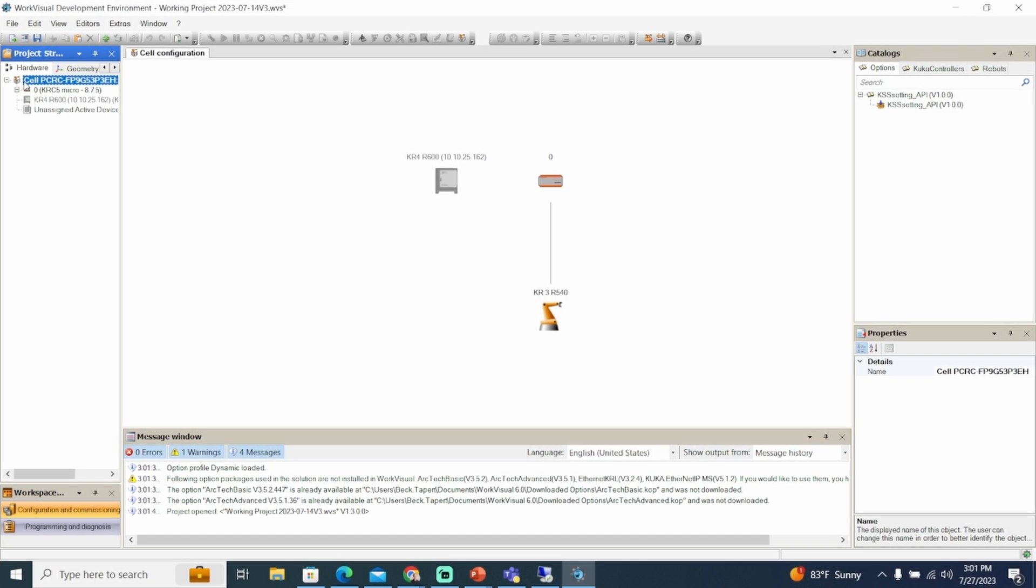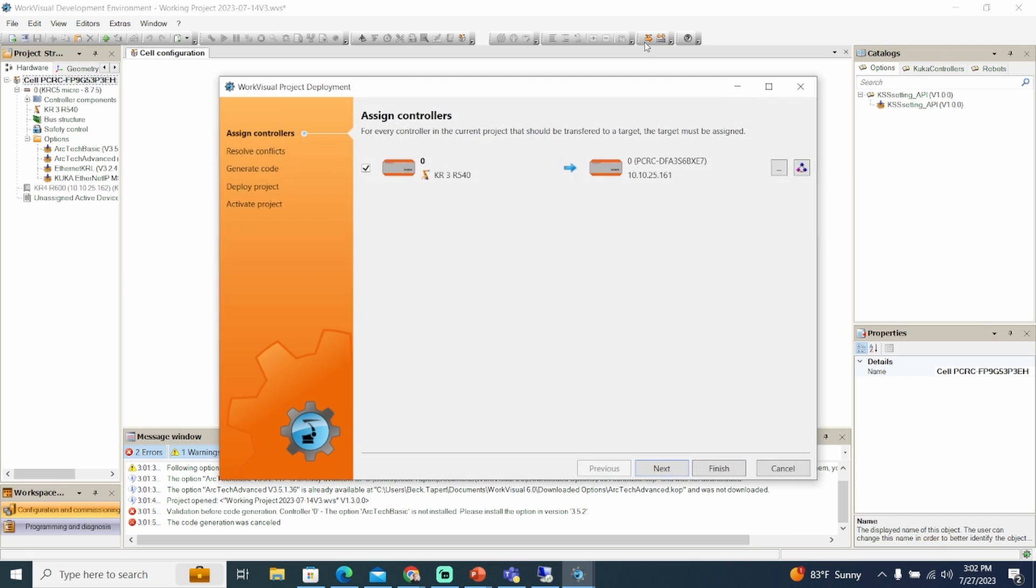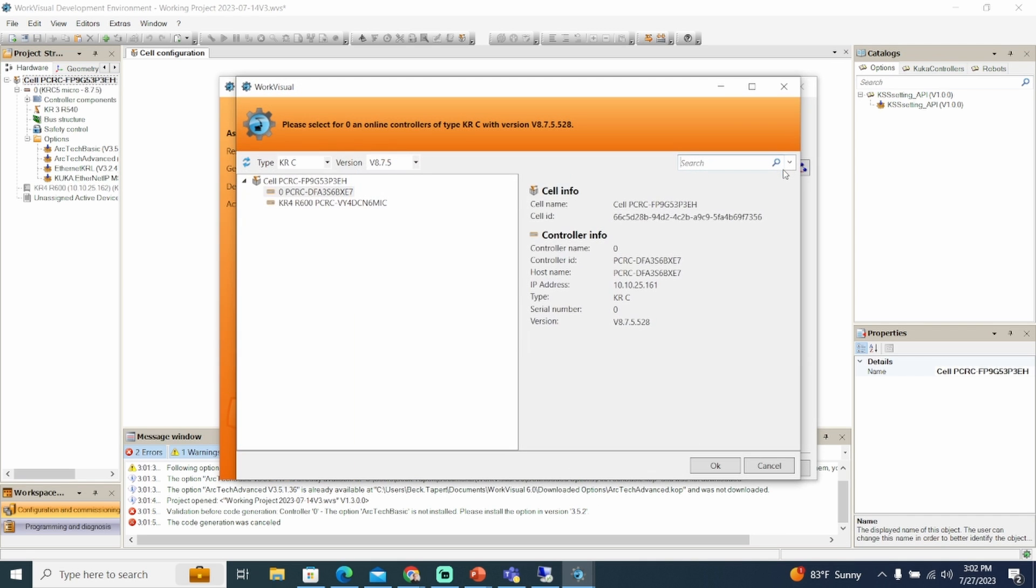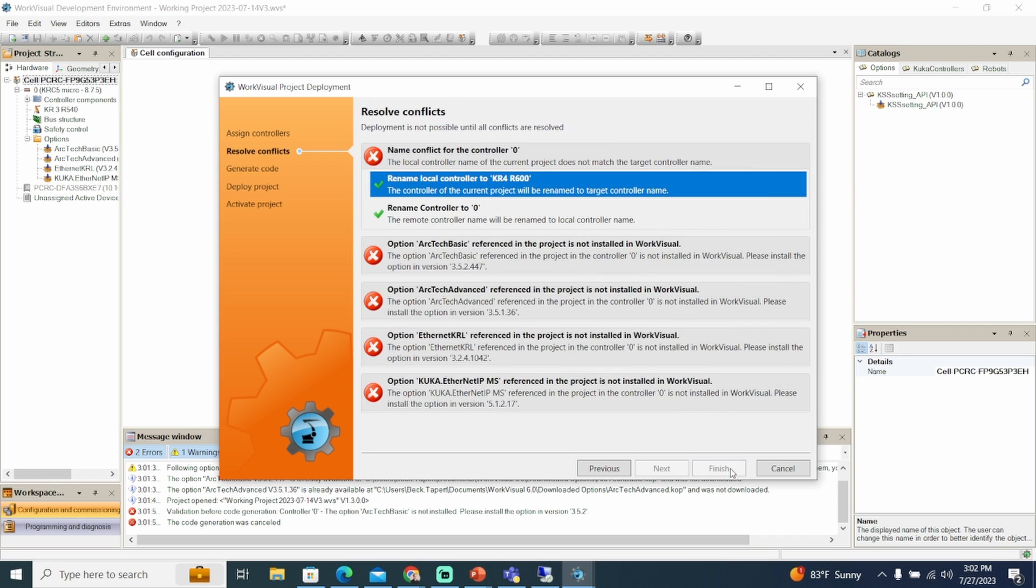KUKA option packages, or KOPs, add functionality to WorkVisual. If your computer has any of these options, they must be installed in WorkVisual before you are able to deploy the project. WorkVisual will give you an error in the message window if this is the case.